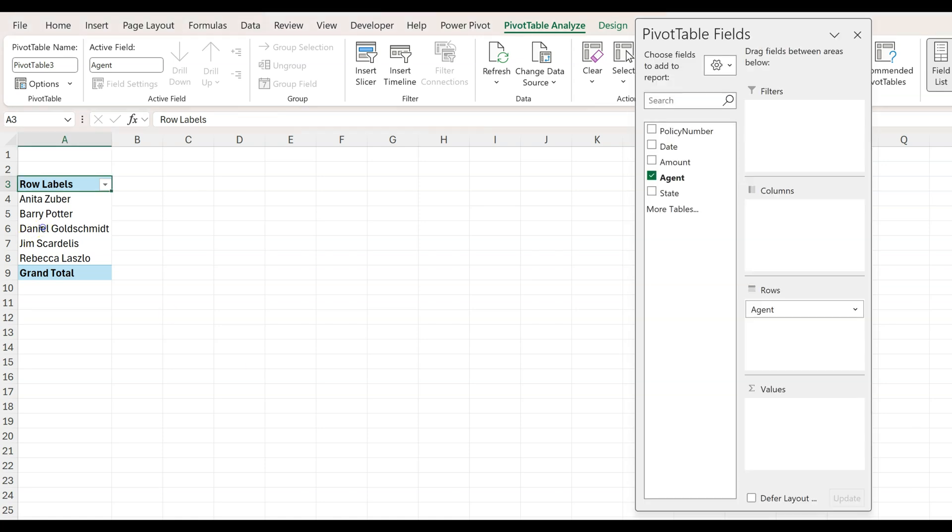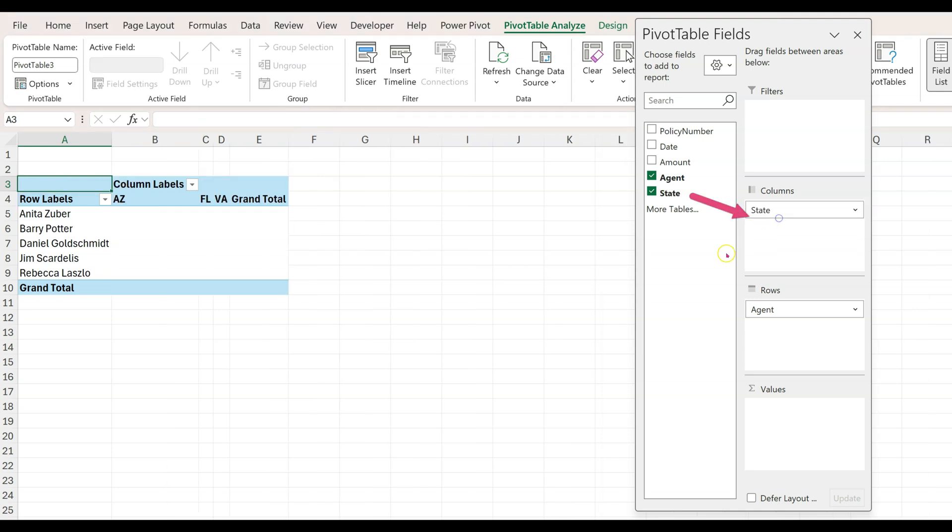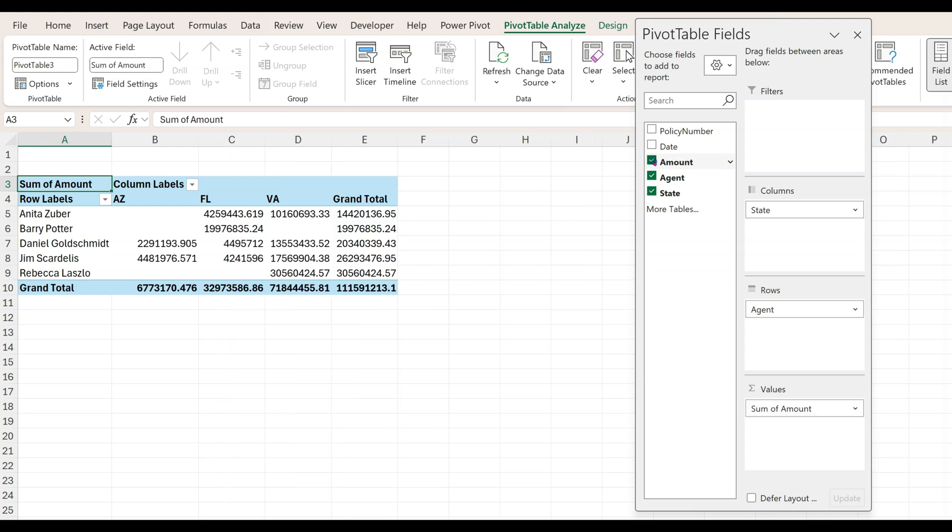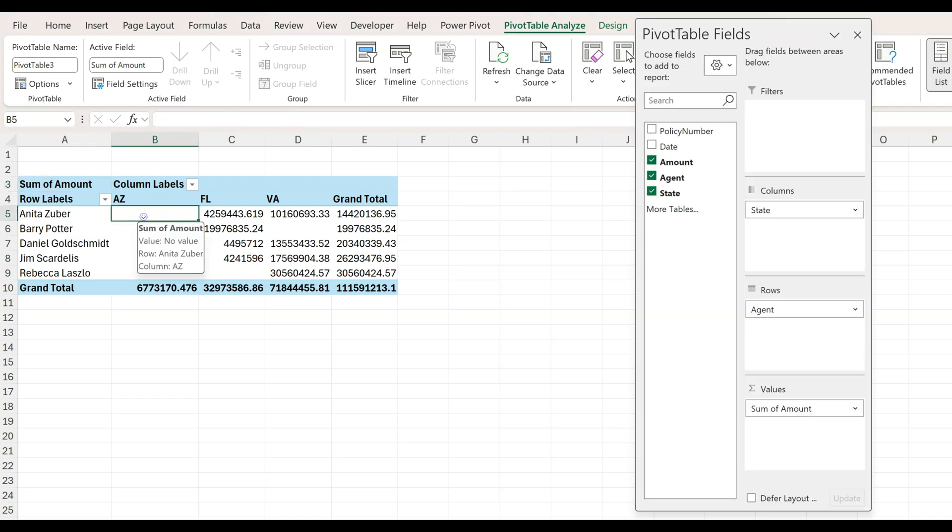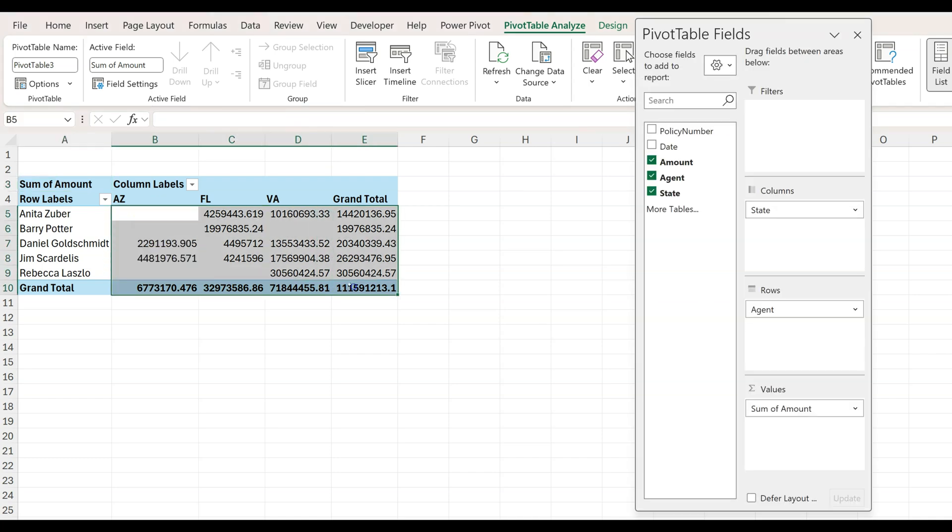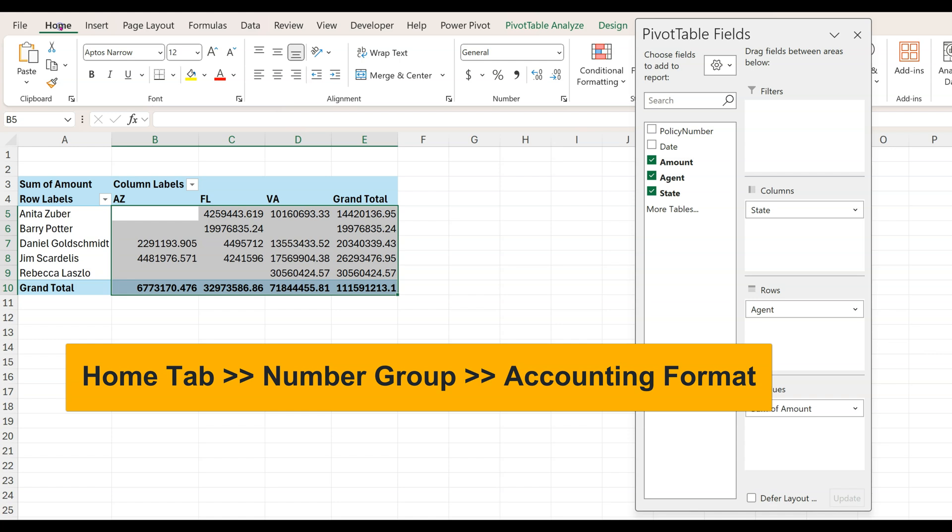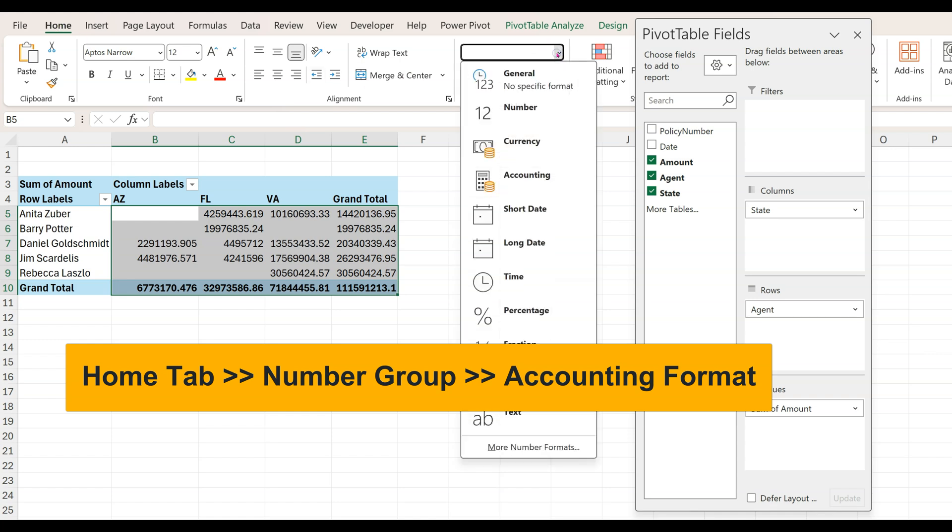Now we can insert columns for the state by dragging the state field into the columns box and release. The amount box can be checked or we could have dragged it into the values column. Let's fix the amounts by selecting them, then go to the Home tab and we'll go with the accounting formatting.